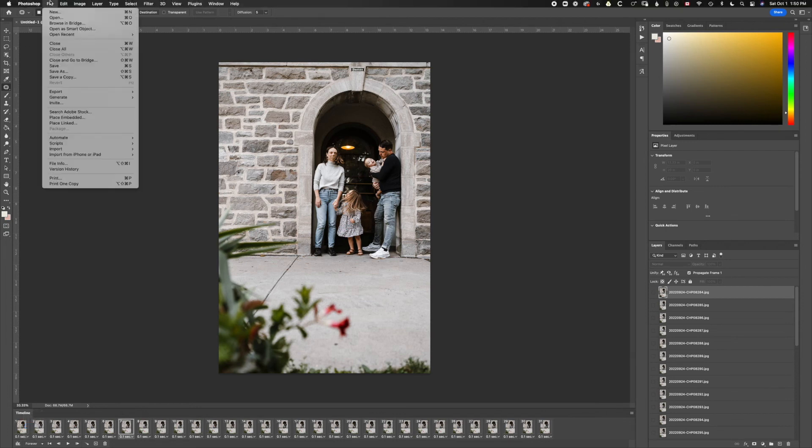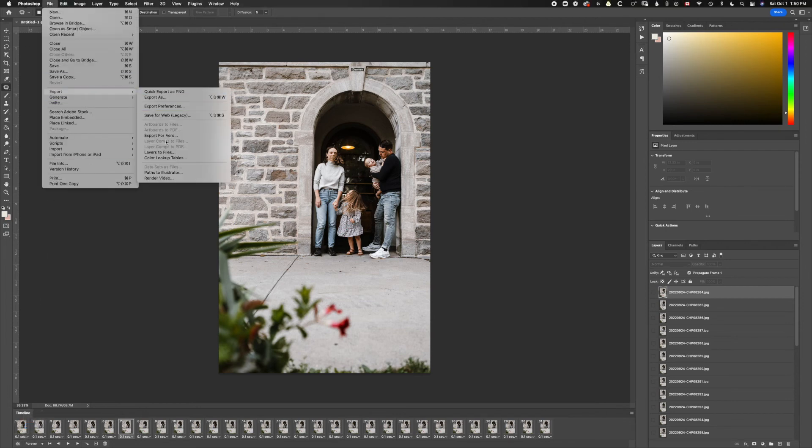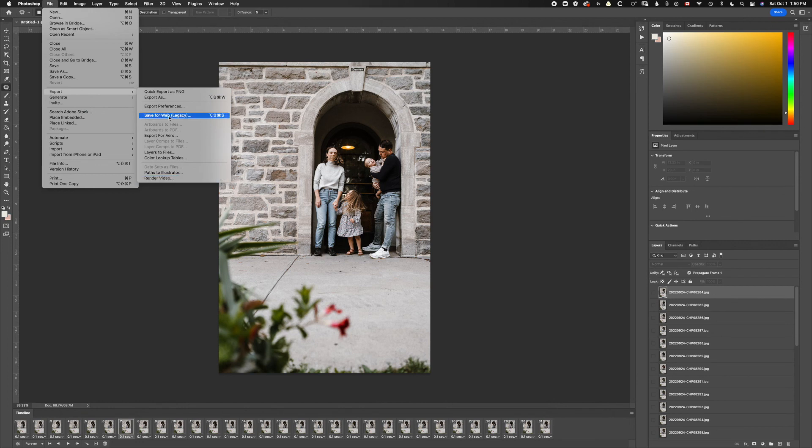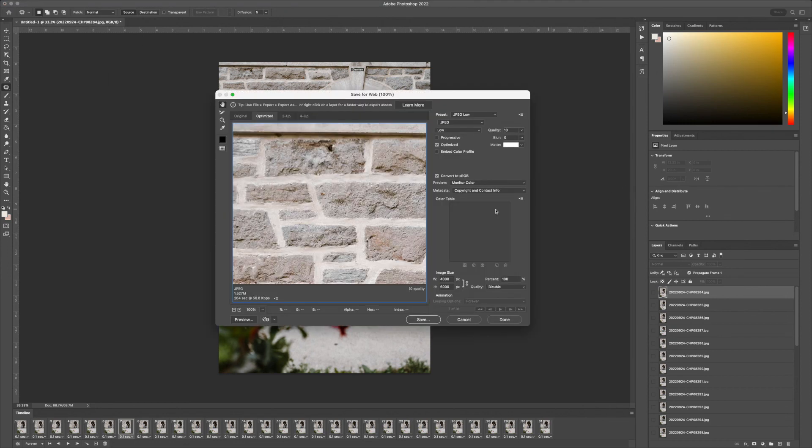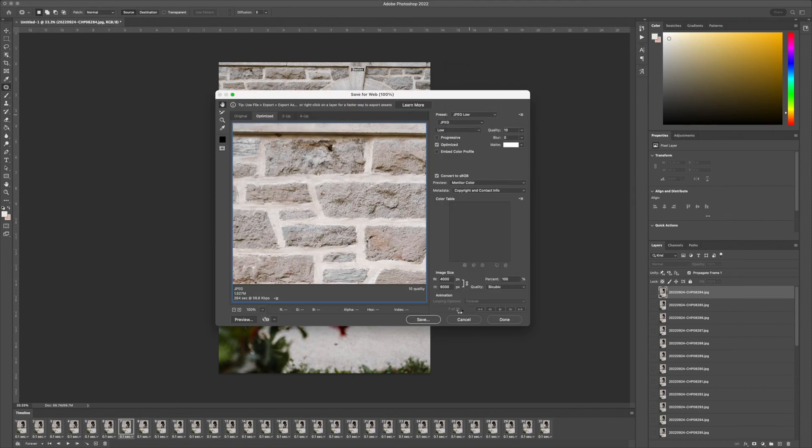You'll go into File, Export, and you can render video. If you want to have an MP4, or if you want to save it as a GIF, you click Save for Web, and GIF.